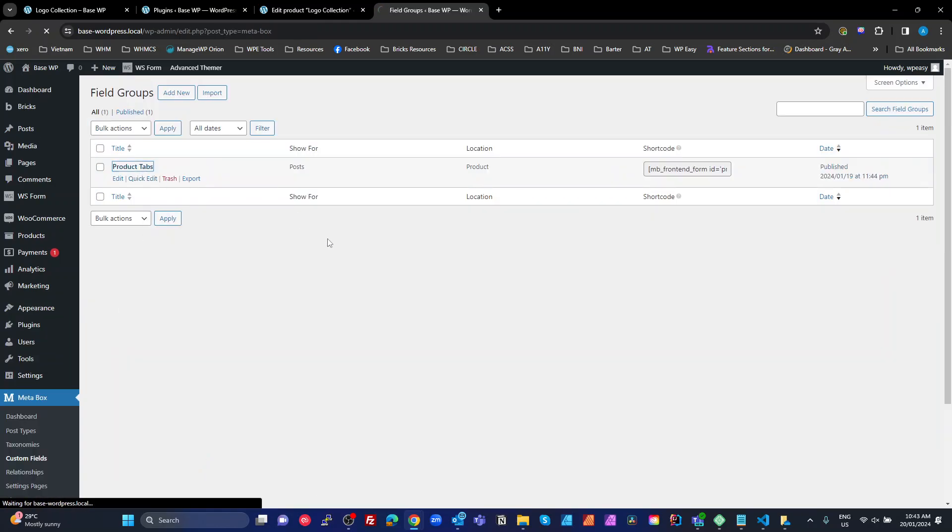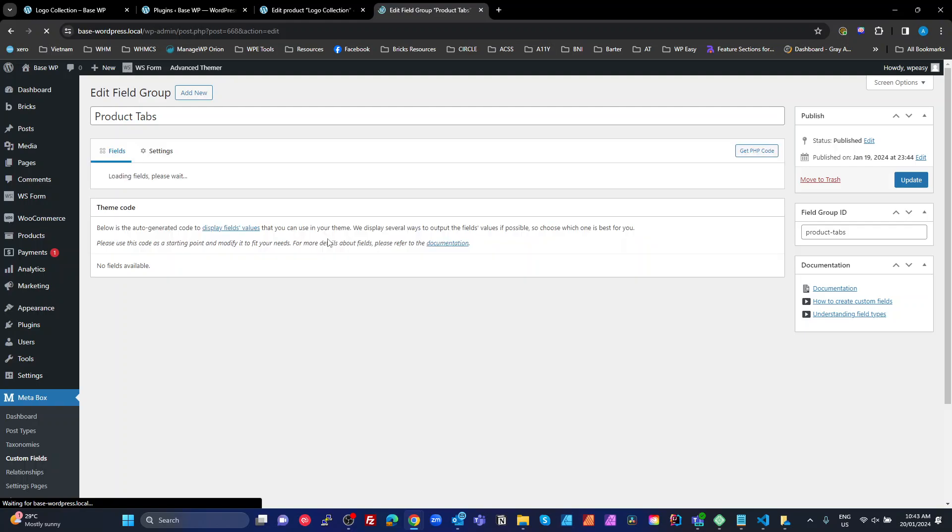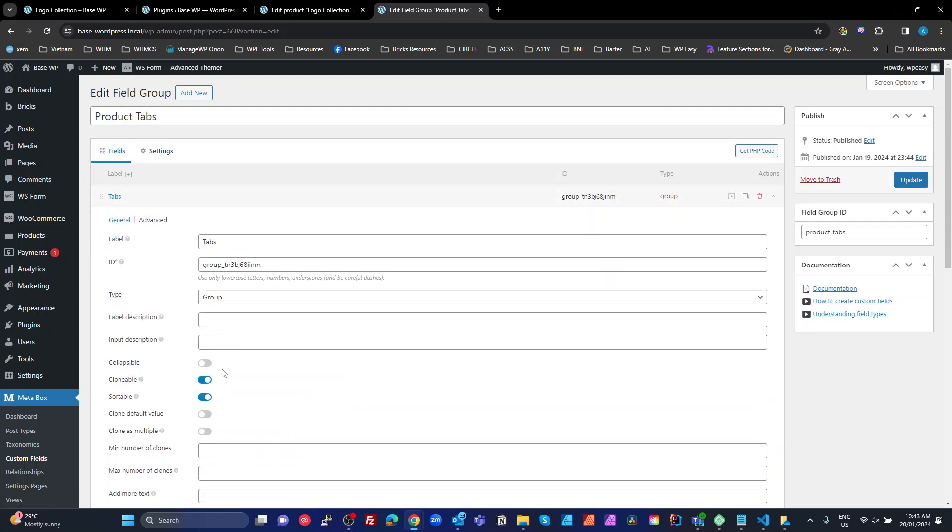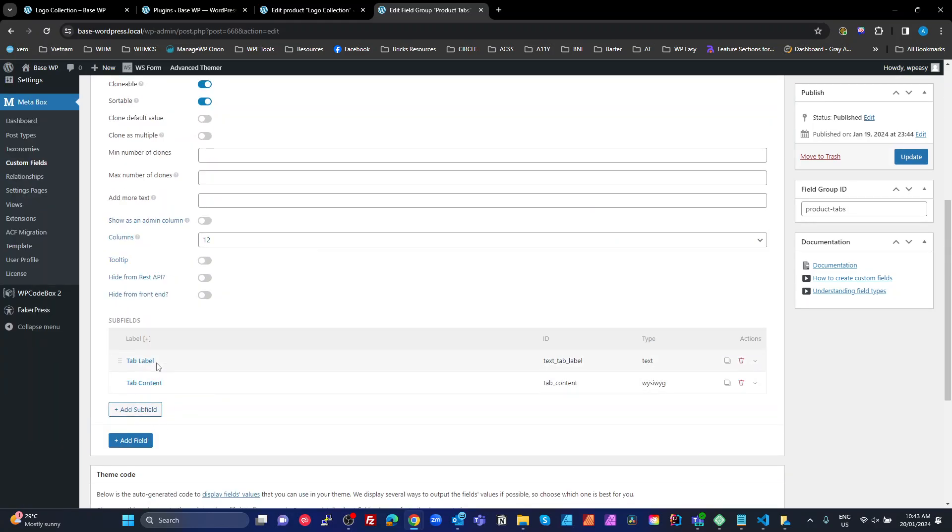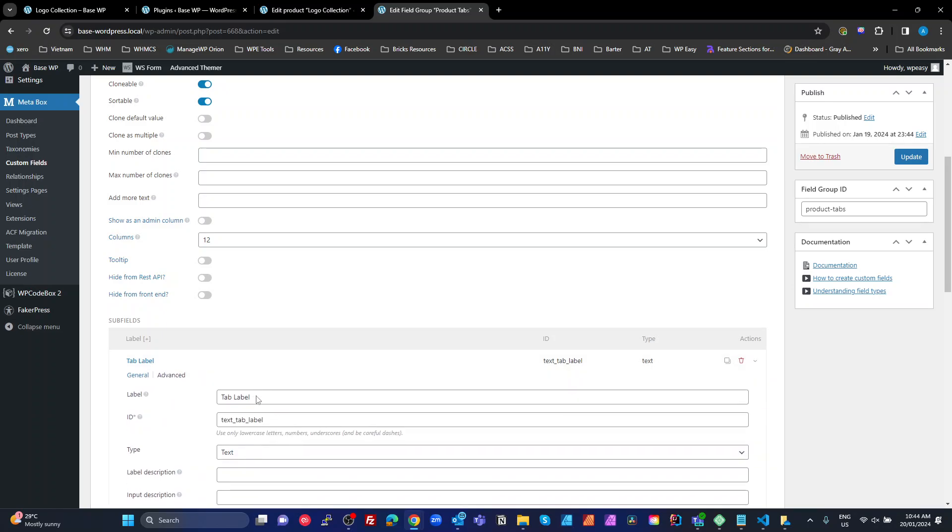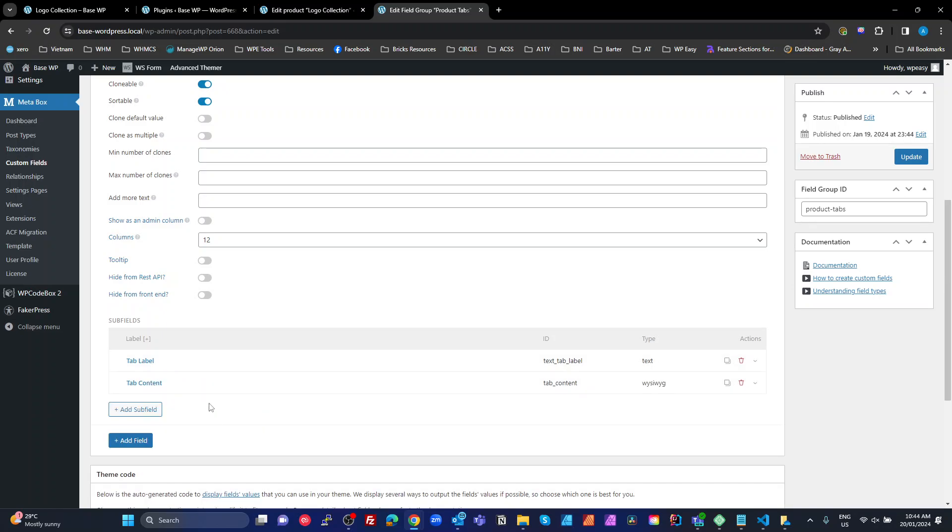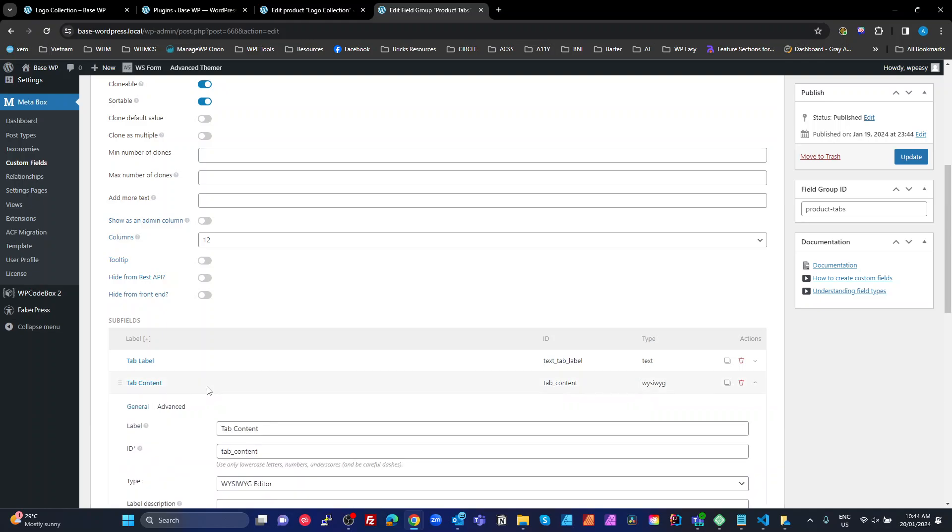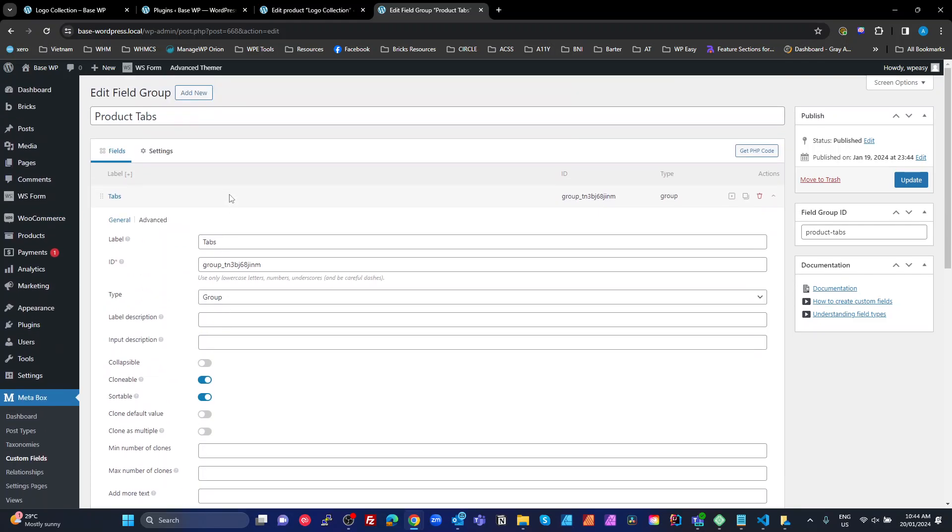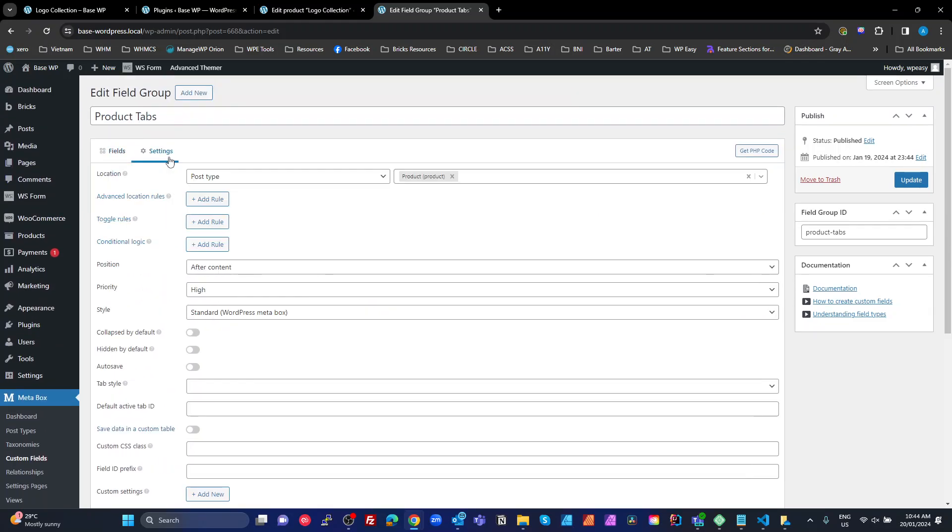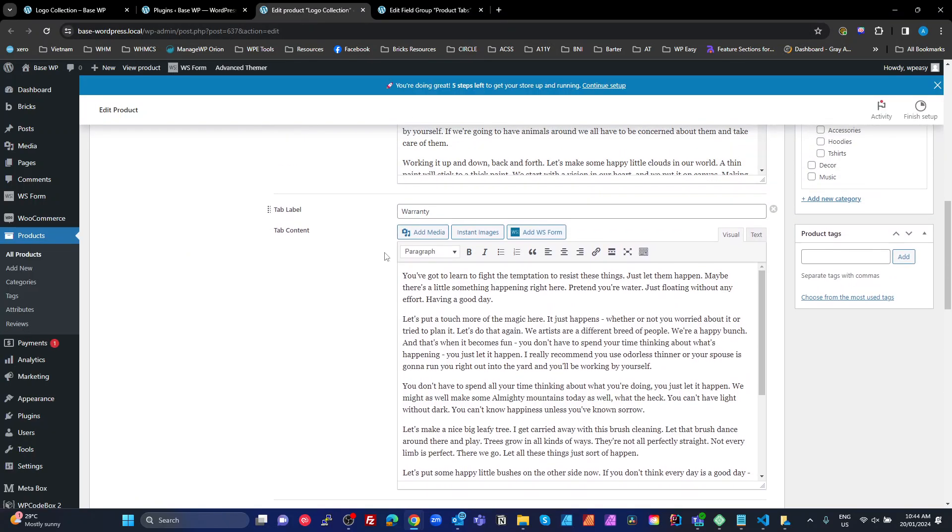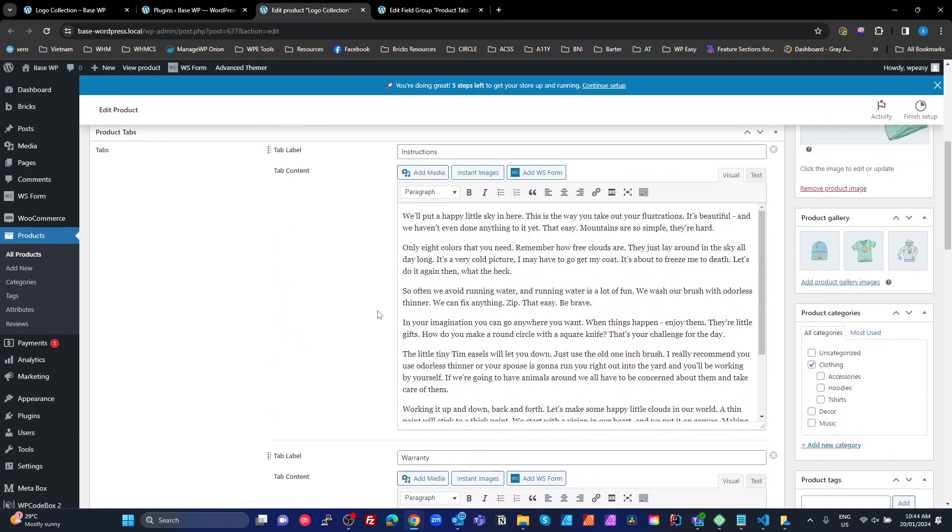There's basically a single field in here, which is a tabs group, and it's clonable and sortable. And then I've got two subfields, which is a text input and a WYSIWYG input. And then just basically on the settings, just told it to put that on the products. And that's given us these tabs here, which we can create and move around.